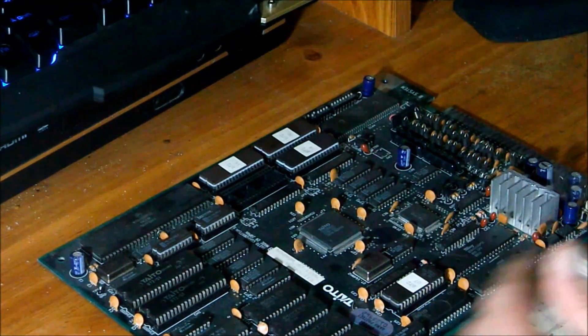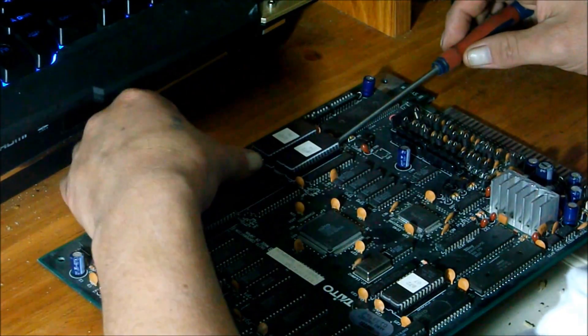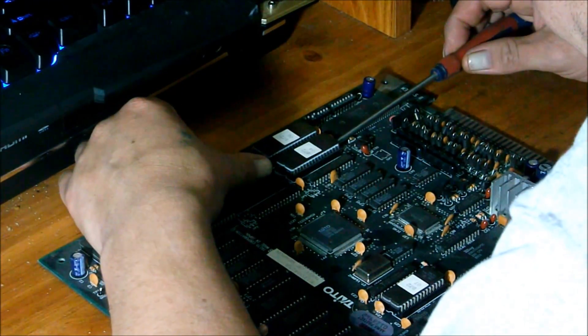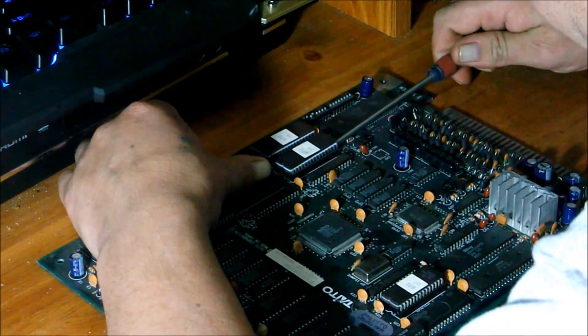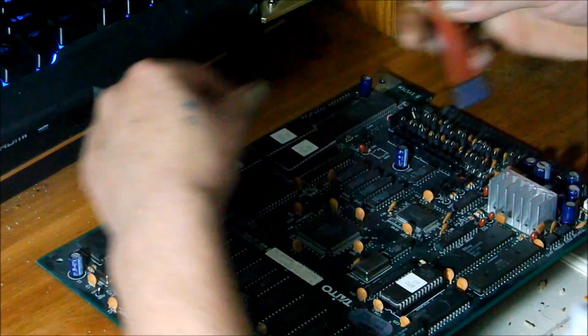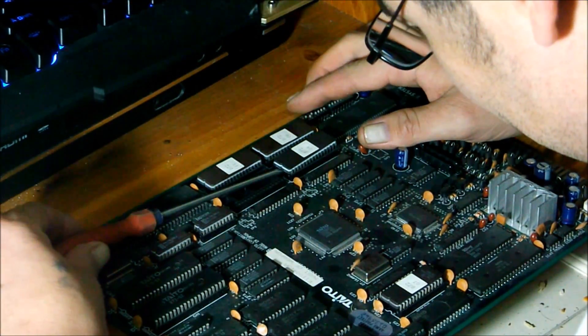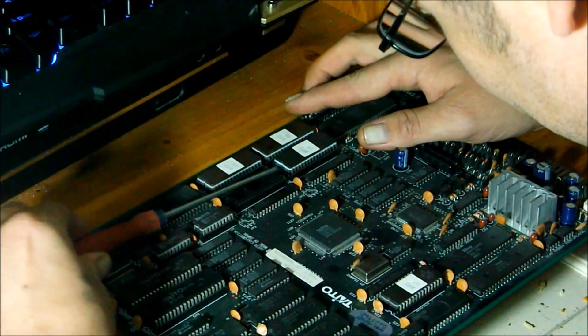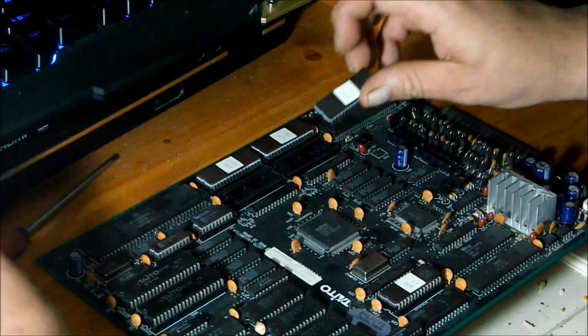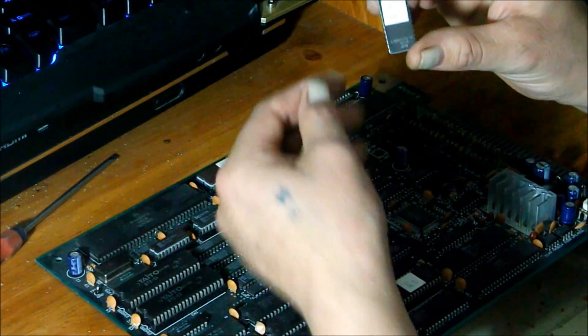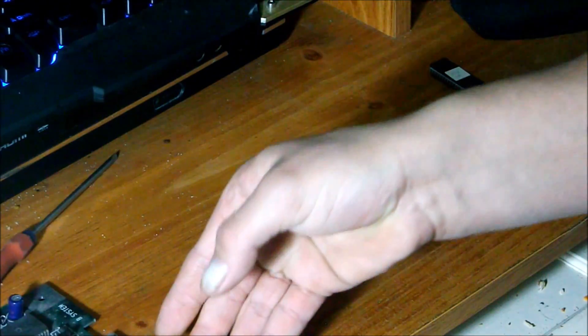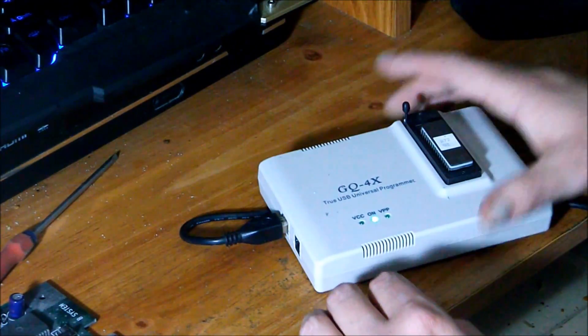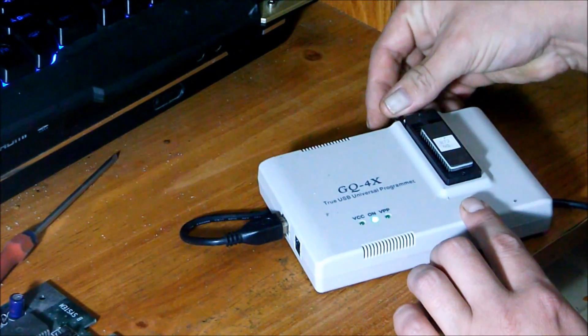Alright guys, so now let's go ahead and work on the next chip here. This will be the B72-04. They're on there pretty tight, so I'm taking a screwdriver and just moving it back and forth here on the pins. Here's the chip extracted, B72-04.